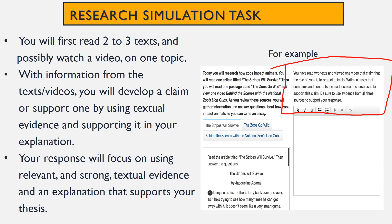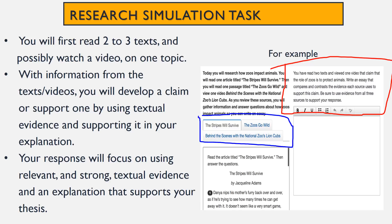For example, you have read two texts and viewed one video that claimed the role of Zeus is to protect animals. Write an essay that compares and contrasts the evidence each source uses to support this claim. Be sure to use evidence from all three sources to support your response. You can click and use all three sources. Notice you're given the claim, but after that you have to choose whether or not to support it.